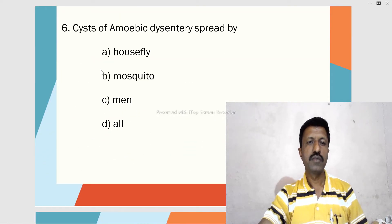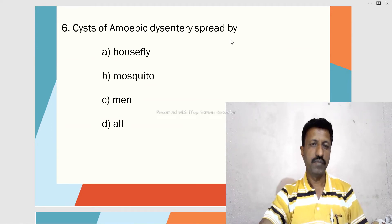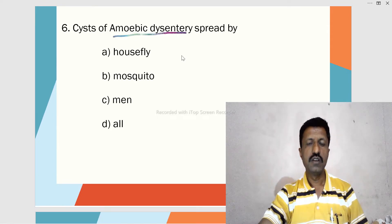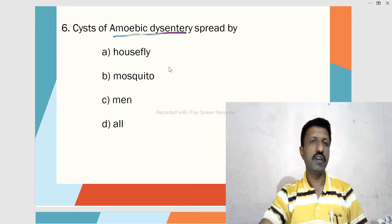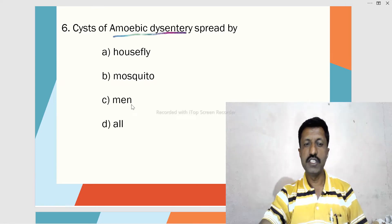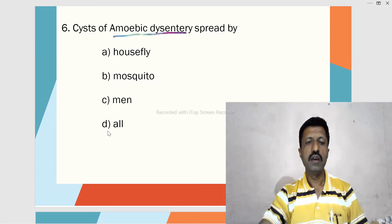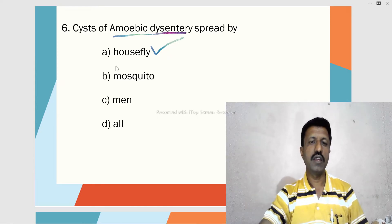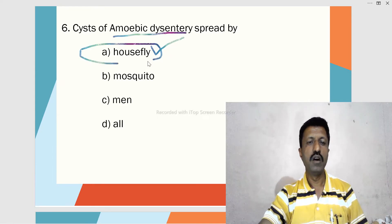Sixth MCQ: Cysts of amoebic dysentery spread by — A. Housefly, B. Mosquito, C. Men, D. All. The cysts of Entamoeba histolytica can be spread with the help of houseflies.